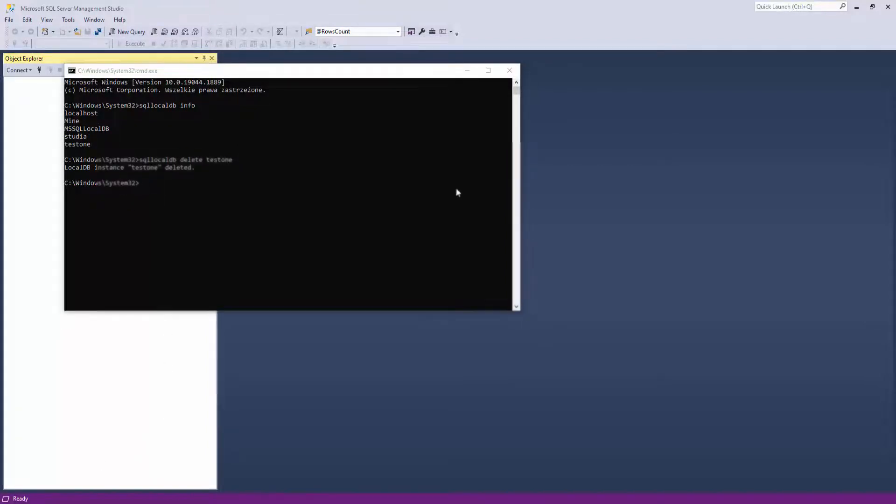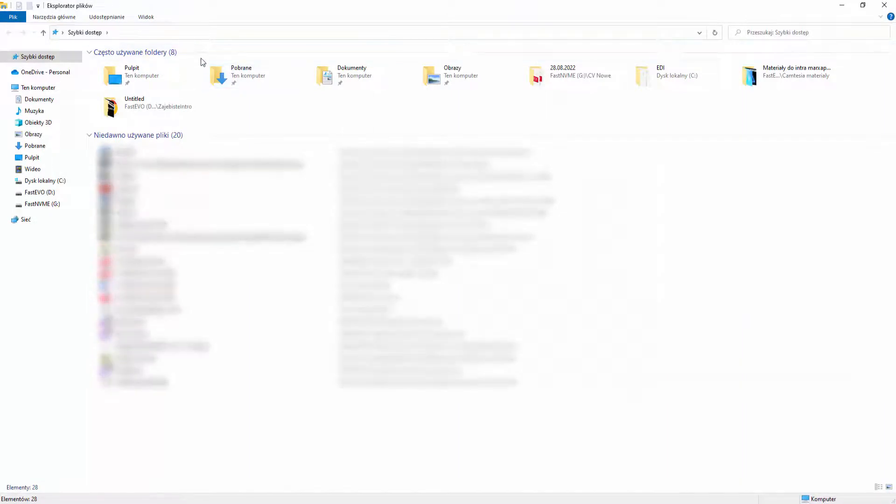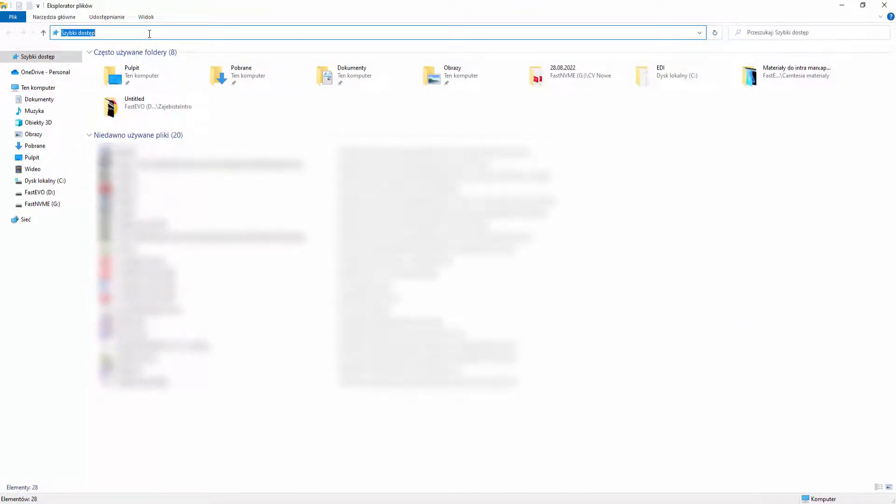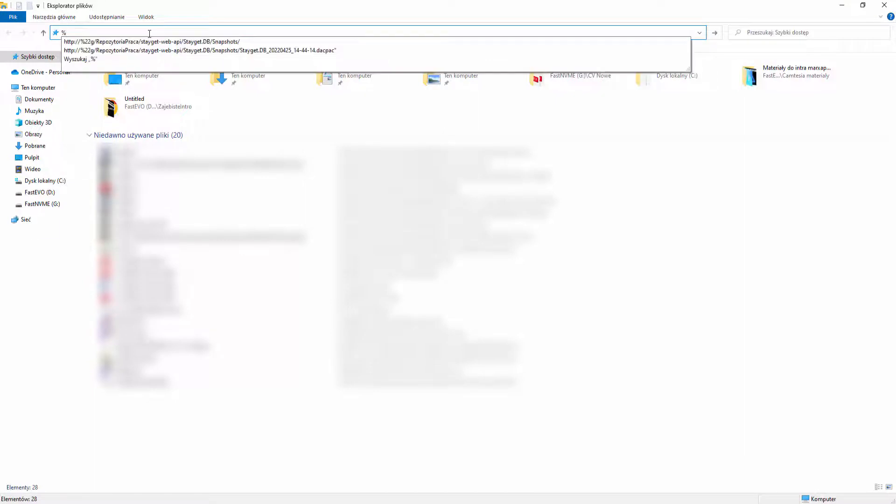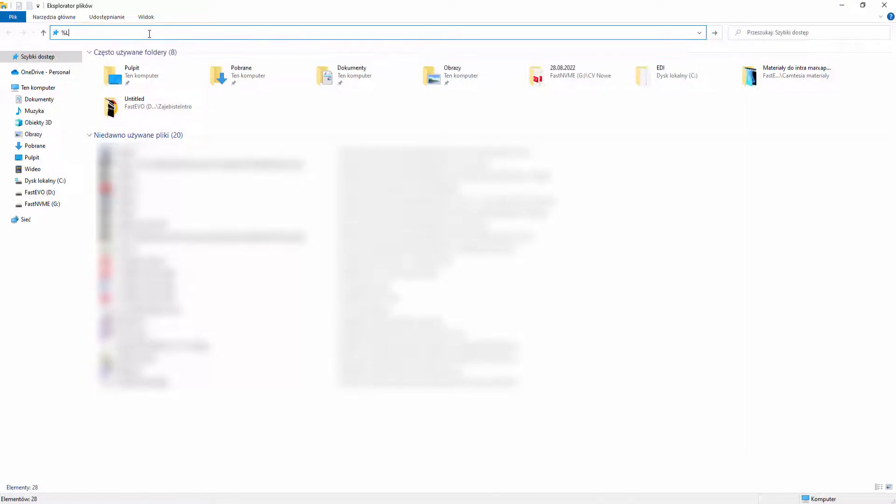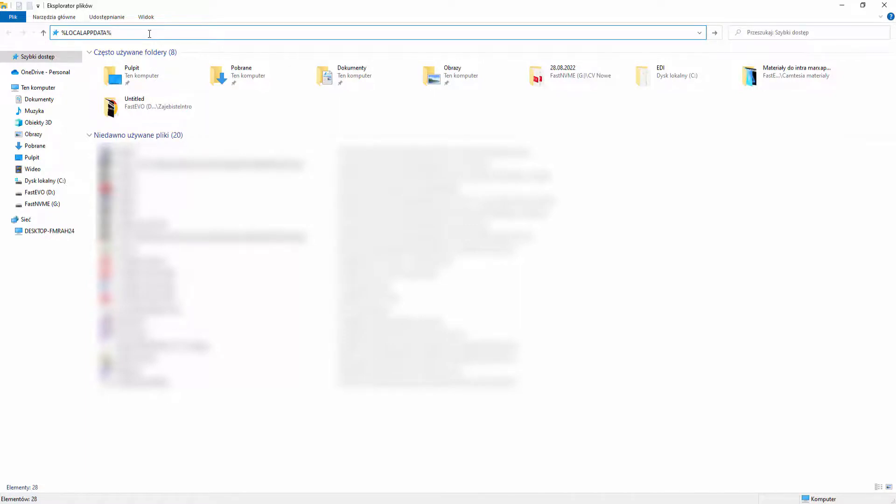So open an Explorer window and in that path just type percent localappdata percent and press enter.